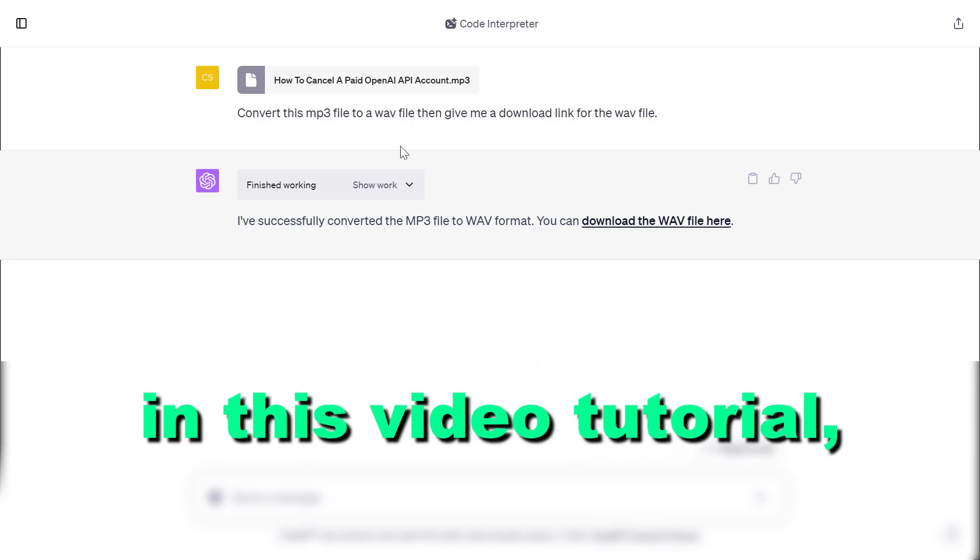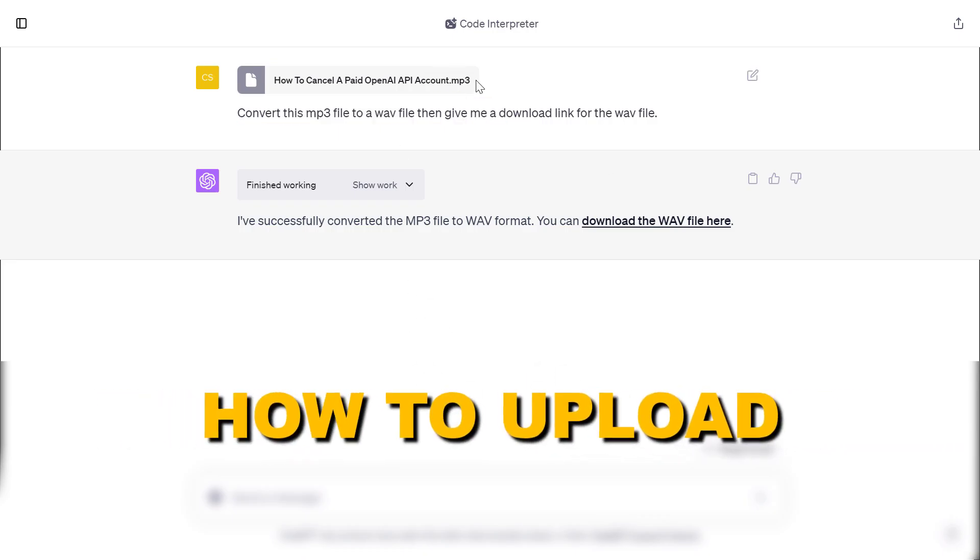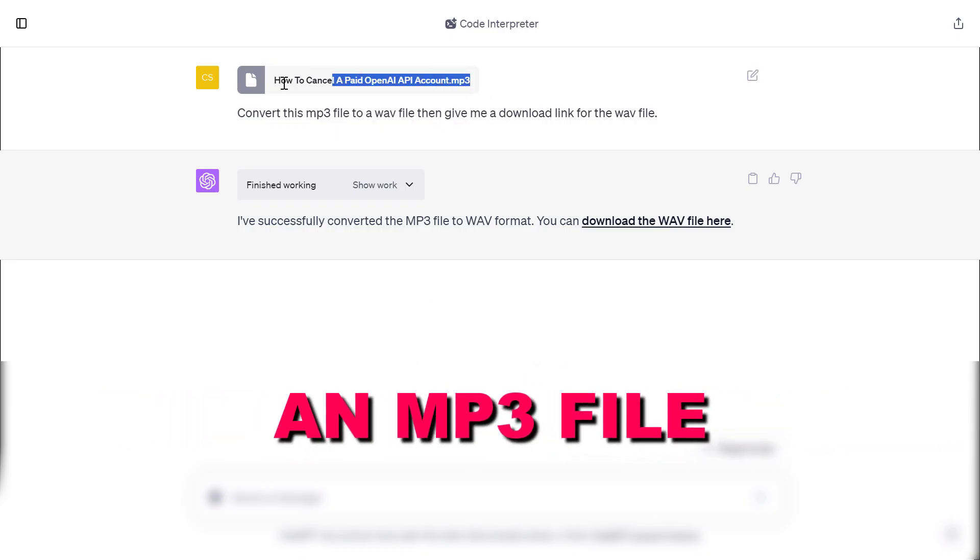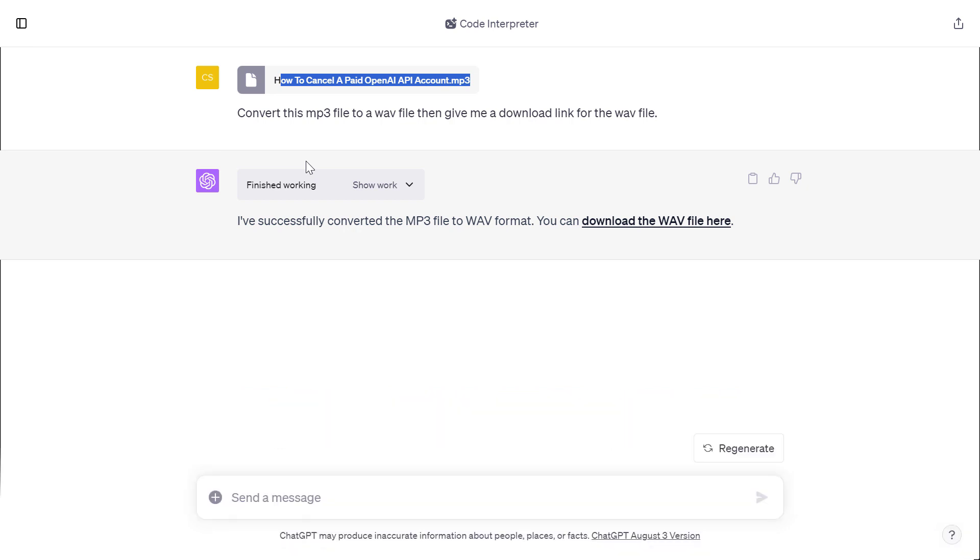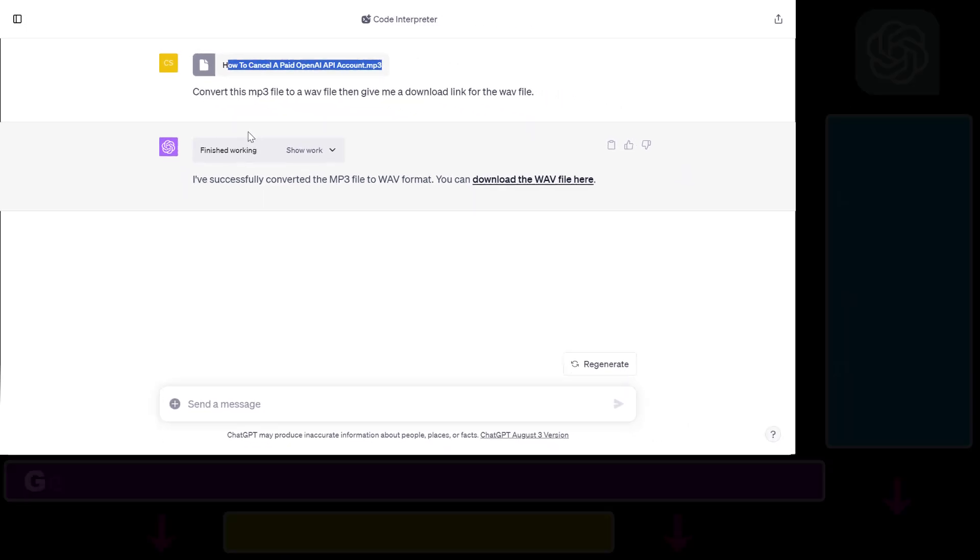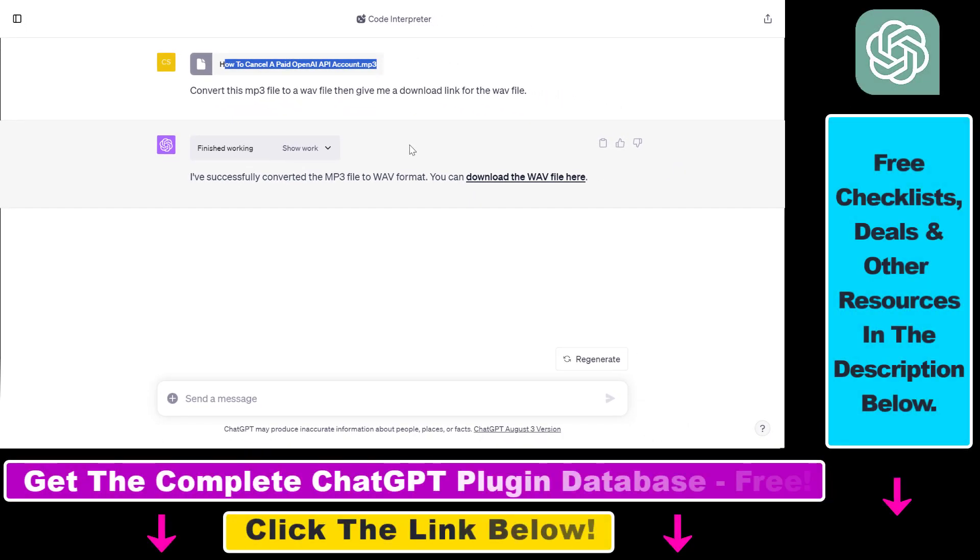Hey everybody, in this video tutorial I'm going to show you how to upload an MP3 file to ChatGPT and then use ChatGPT to convert that MP3 file to other file formats or do other things with that audio file.